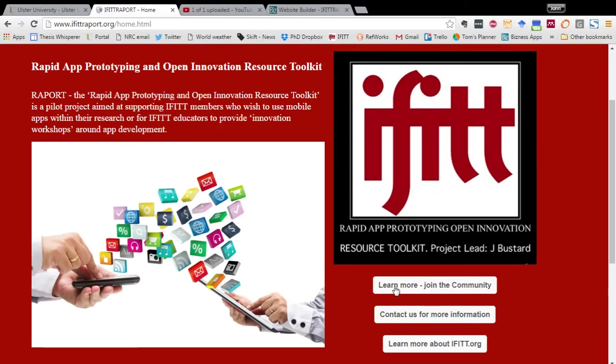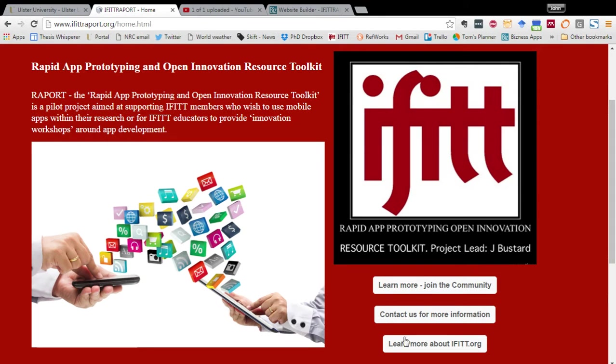Information about the iFit community can be found here at the Learn More section. You can contact the iFit Rapport project by clicking on the Contact Us for more information button, and you can learn more about iFit in general by clicking here.